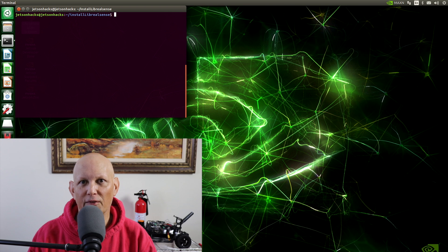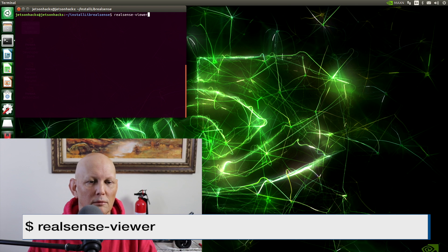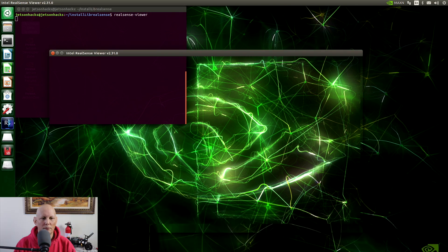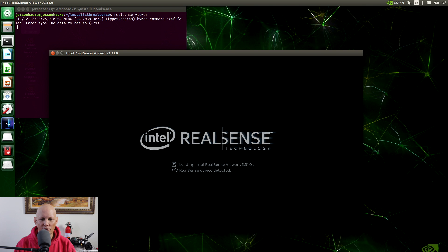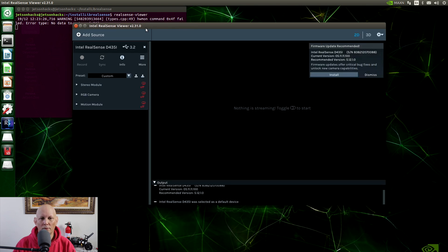I've just plugged in the D435i into the Jetson. Let's run the RealSense viewer. That's a good sign — let's start it up. You can see that we're running the Intel RealSense viewer version 2.31.0.